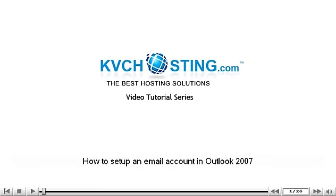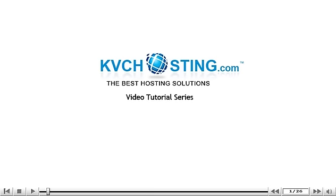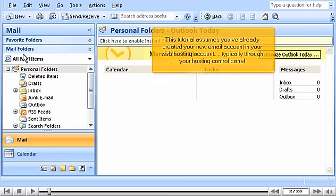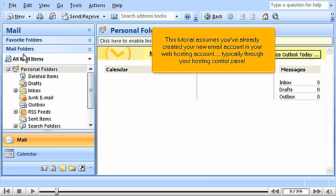How to set up an email account in Outlook 2007. This tutorial assumes you've already created your new email account in your web hosting account, typically through your hosting control panel.